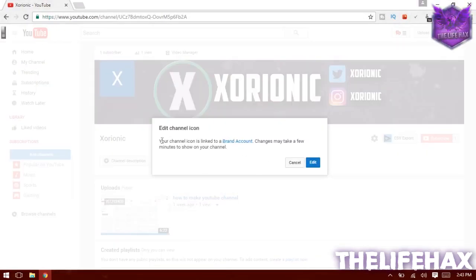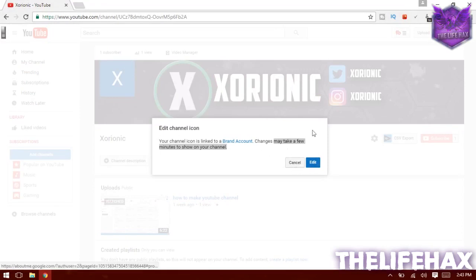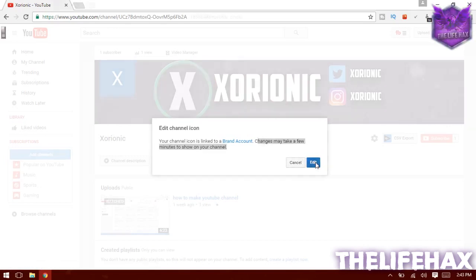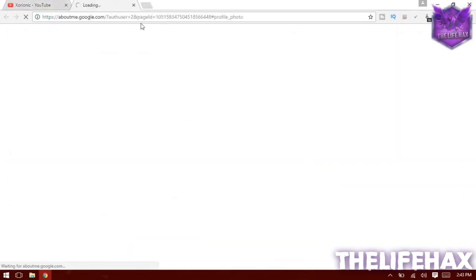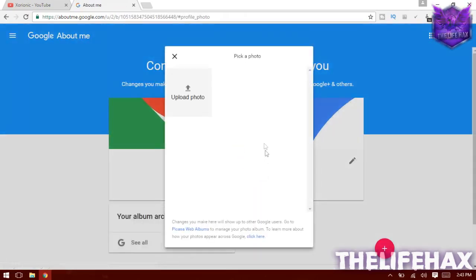As you guys can see, your channel is linked to a brand account, so it may take a few minutes to show your channel. Once you change the logo it won't show immediately — it will take a few minutes, so you need to be patient. Go to 'Edit' and it will redirect you to Google Plus.